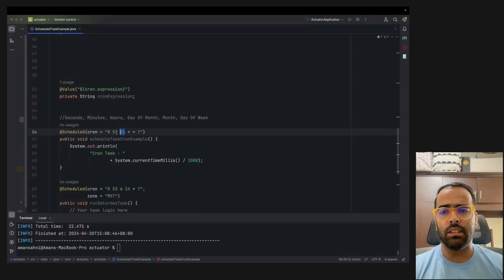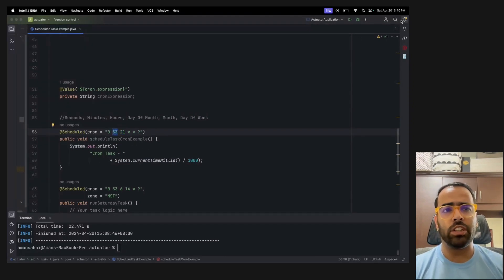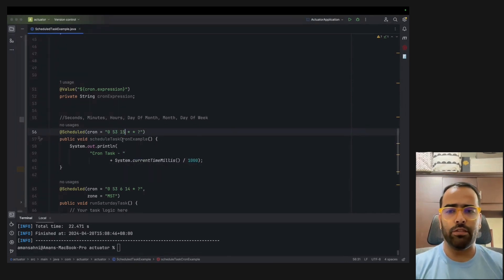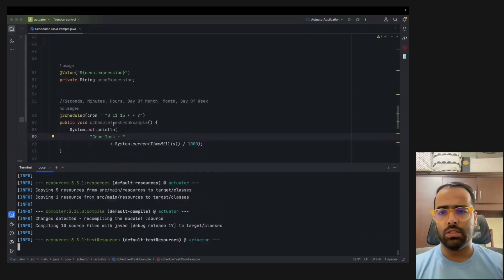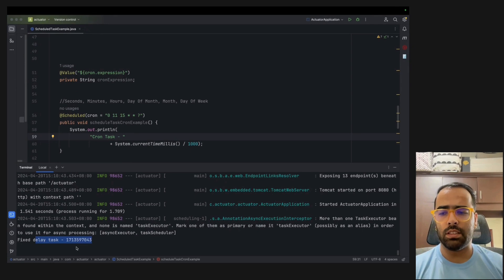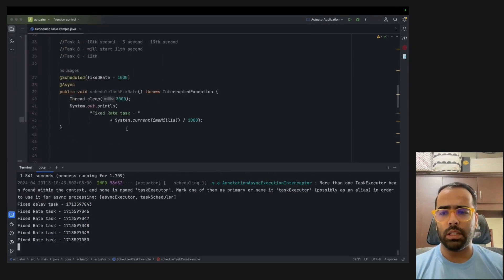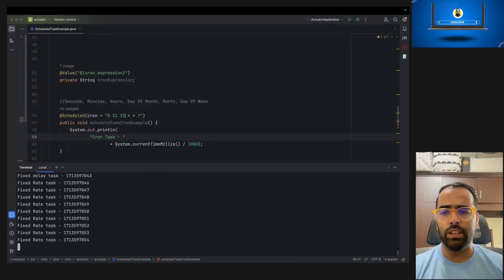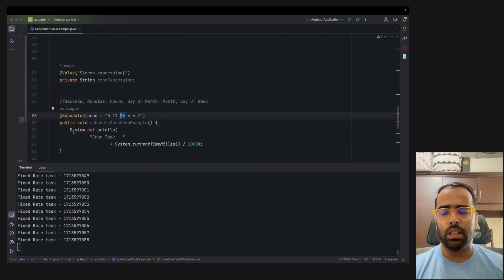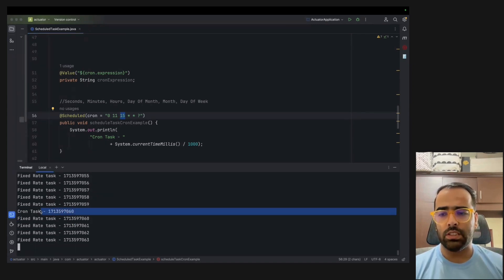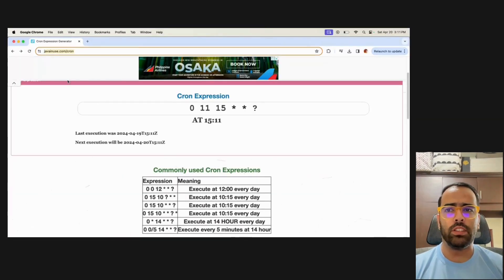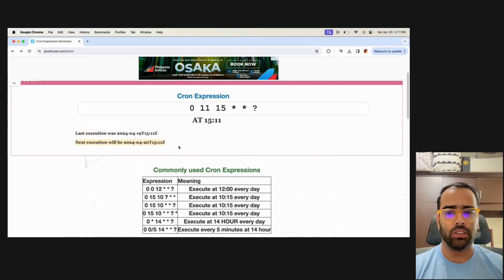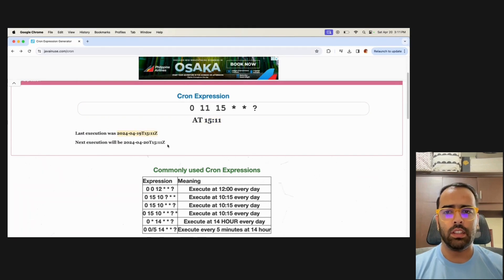This method will run every day at 9:53 PM with that cron expression. For the demo I set it to 3:11 PM (15 11) and ran the program. The fixed delay task ran, the fixed rate task ran every second, and as soon as 3:11 PM arrived, the cron task executed. A cron expression generator like javanews/cron shows last and next executions — for example, at 15:11 it runs every day, as shown for the 19th and 20th.